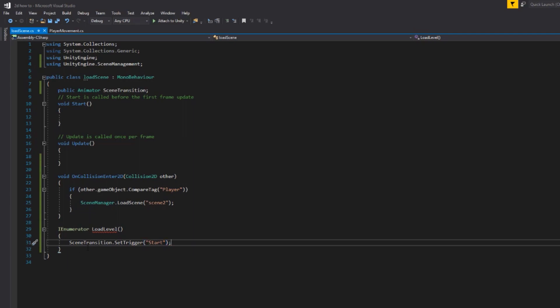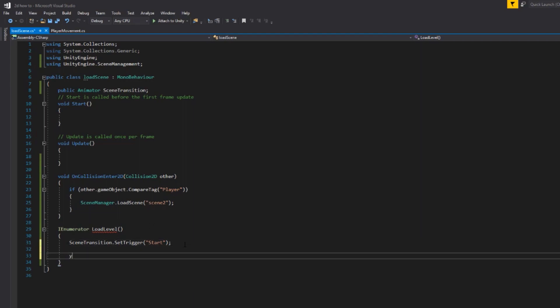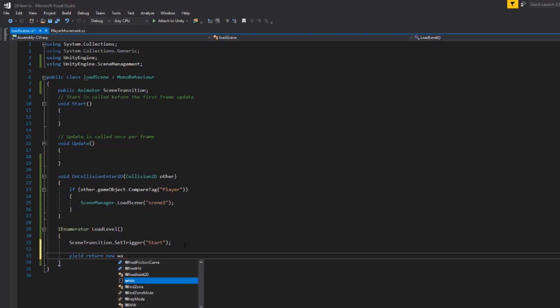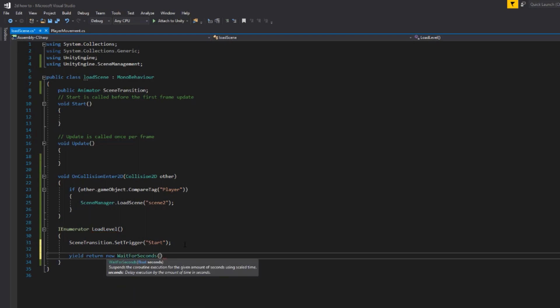We are then going to wait for yield return new WaitForSeconds and we're just going to wait for one second. So the yield return new is basically what you use in coroutines to, if you're doing a number of different functions, we're going to hold up.